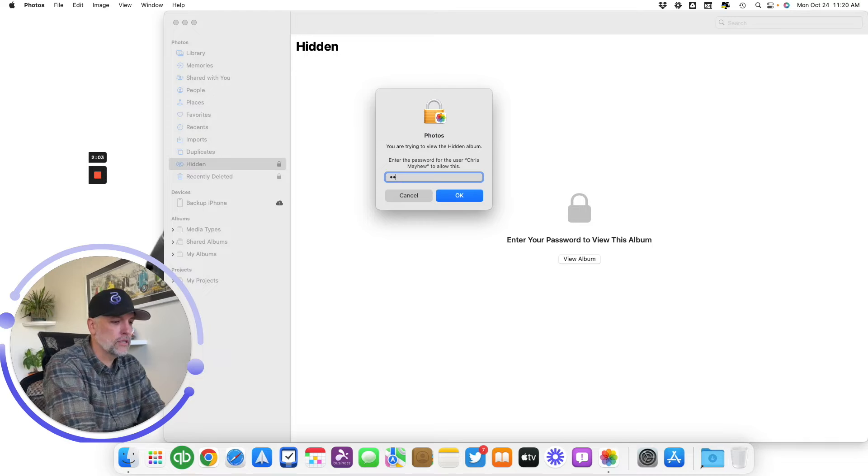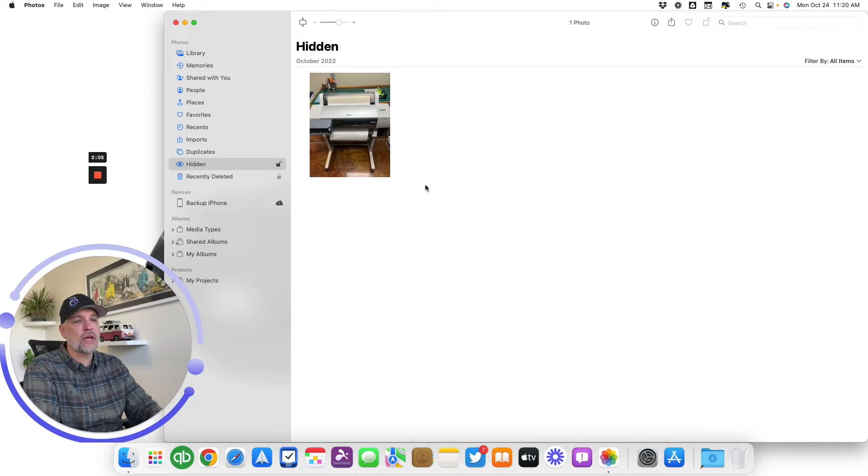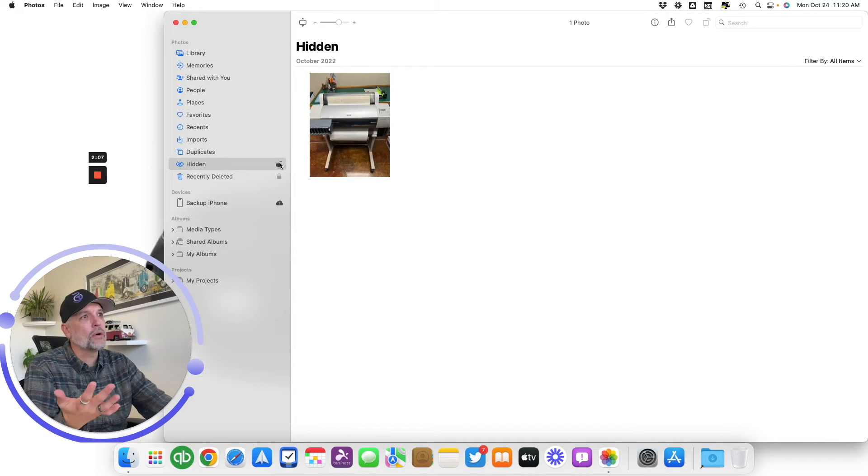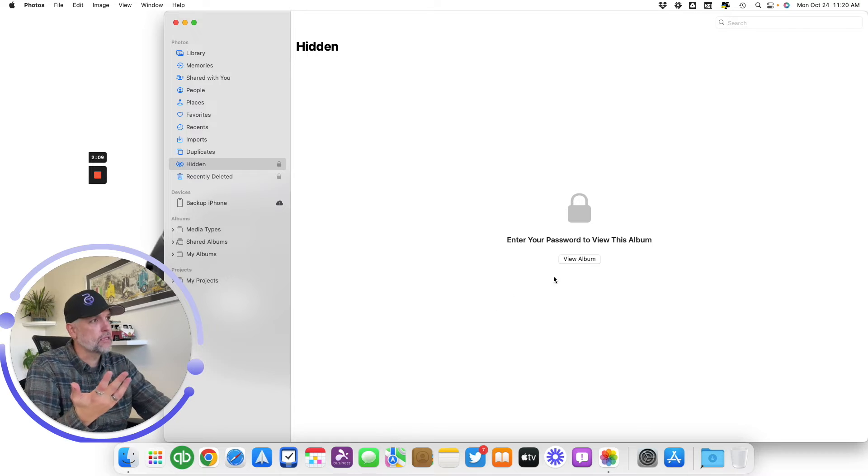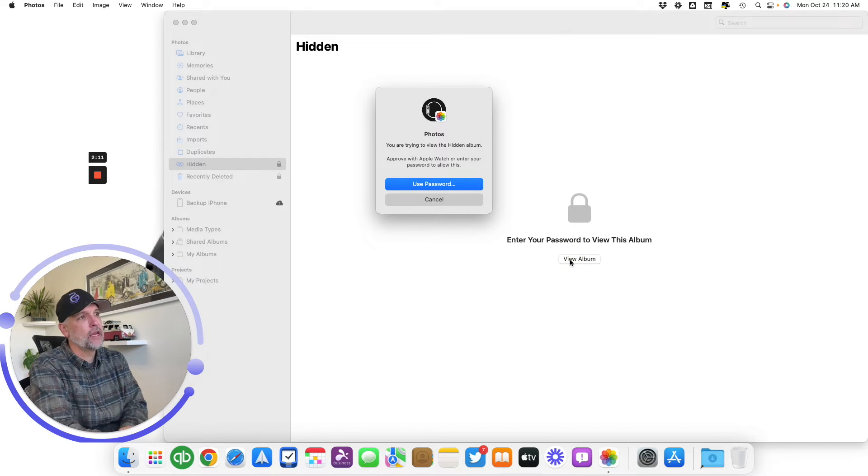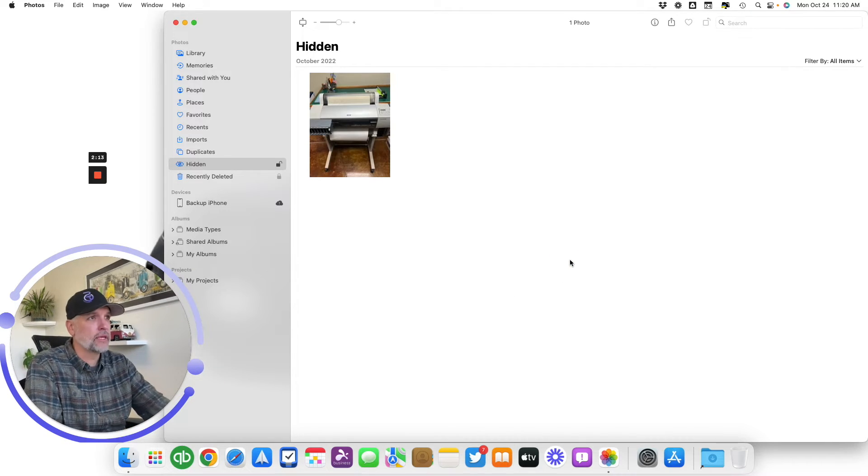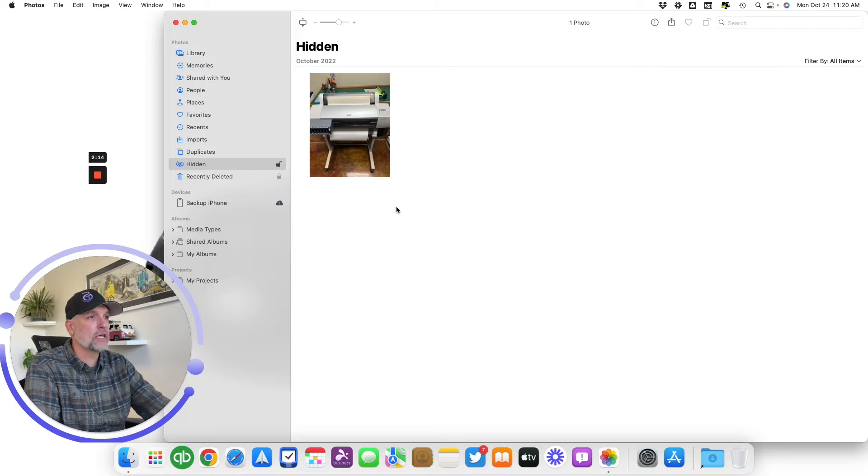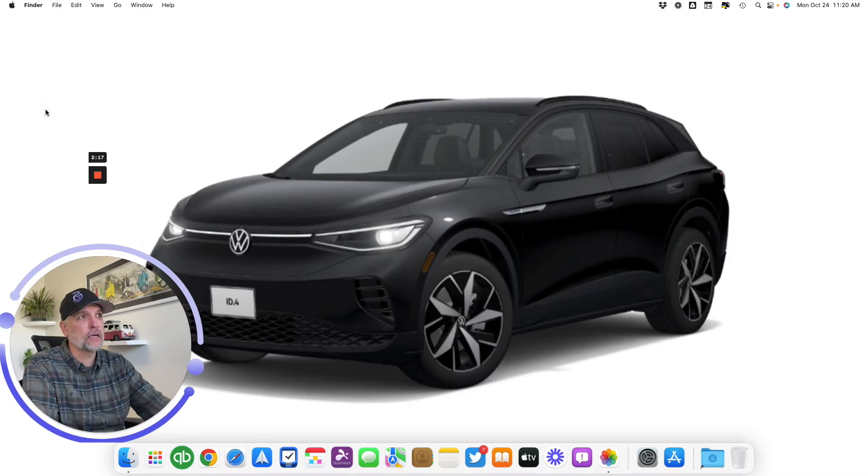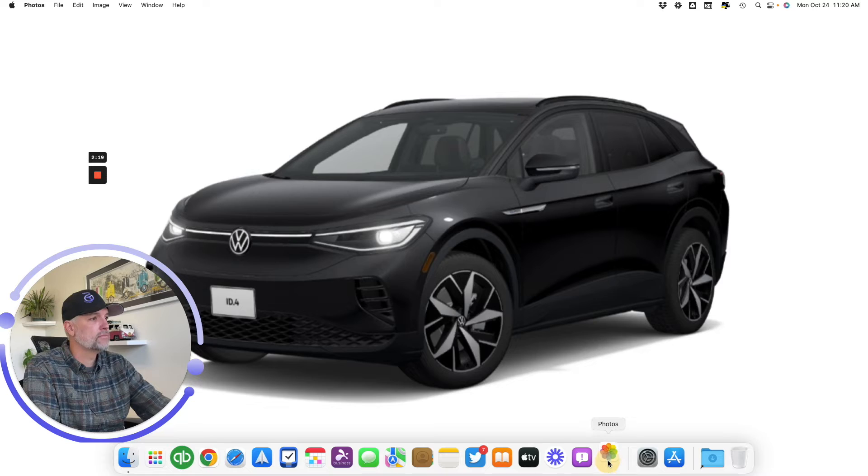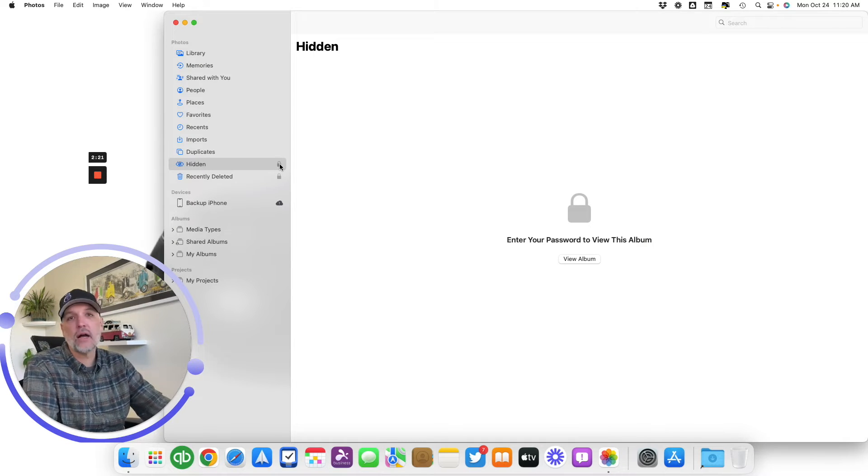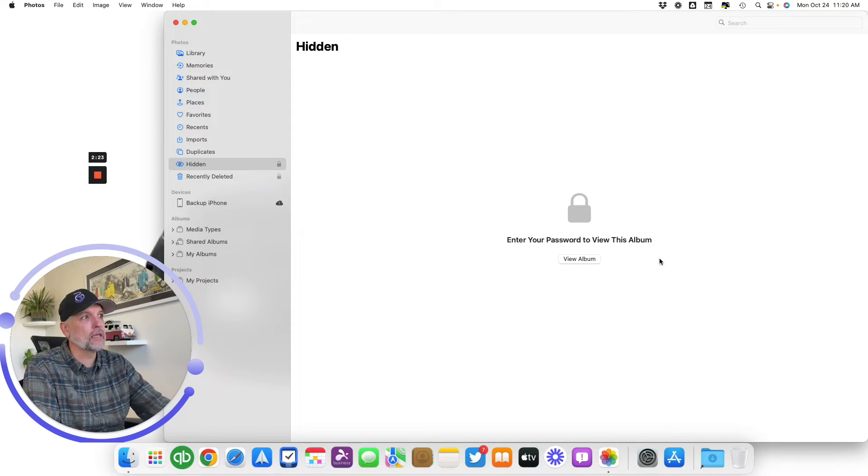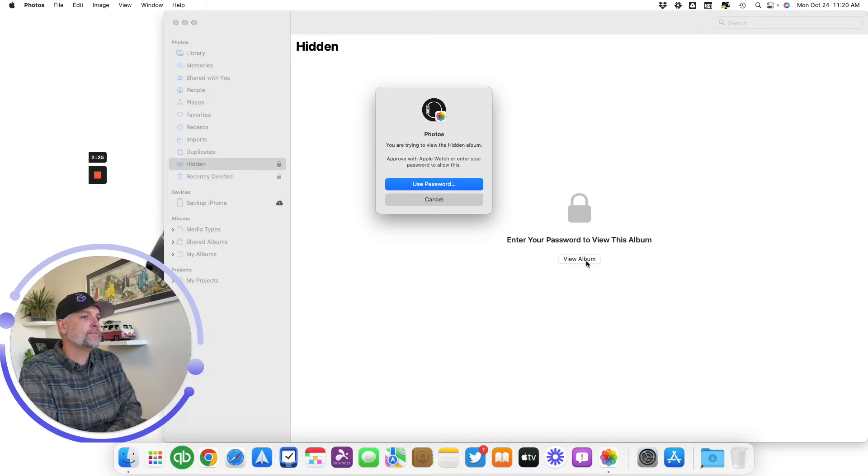Same thing. You click View Album, you can either use password. I'll just use my password this time. There's that photo. You want to relock it, you click on the lock and it's locked again. I'm going to unlock it again because I'm going to test something with you. What if I leave Photos with it unlocked and I reopen it? I'm guessing it's going to automatically lock, and that's correct. It did automatically lock.